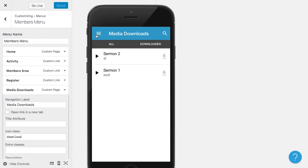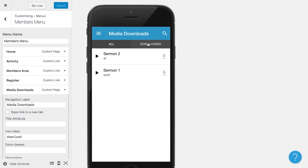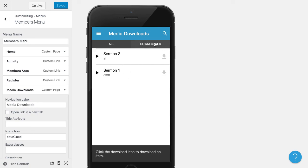And then if they were to click on the download link here, it's not going to work because I'm not in a device, but it would download to the device and then it would show up in this list here when I click on Downloaded.